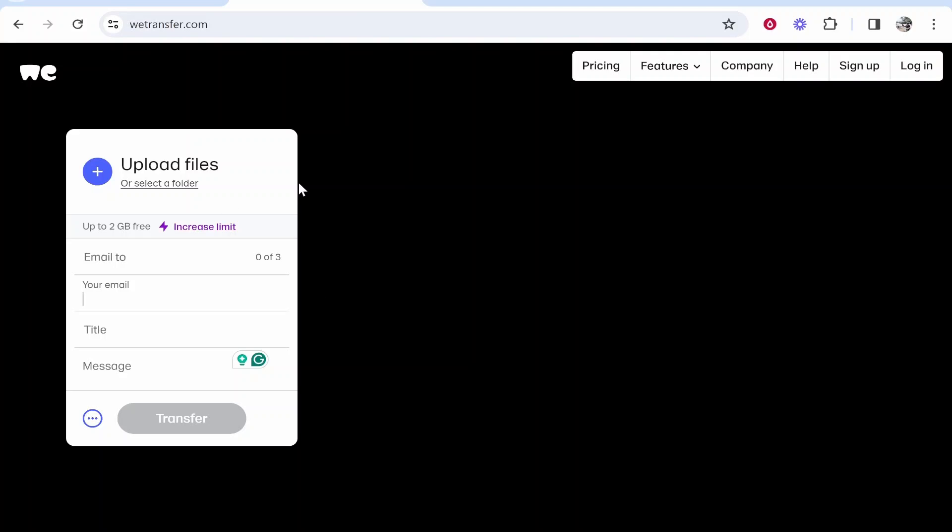In this video I'm going to show you how you can upload files to WeTransfer and then get a file link instead of having to send them through email.